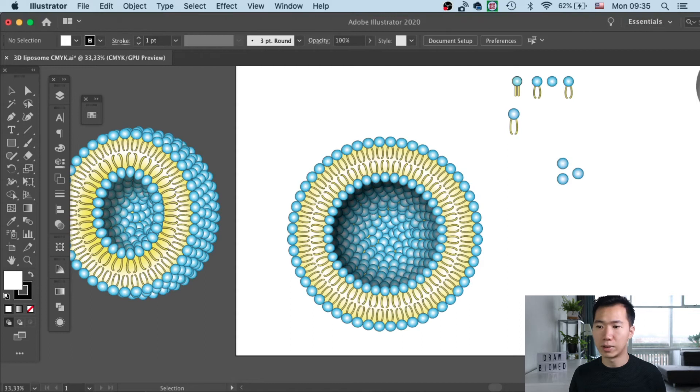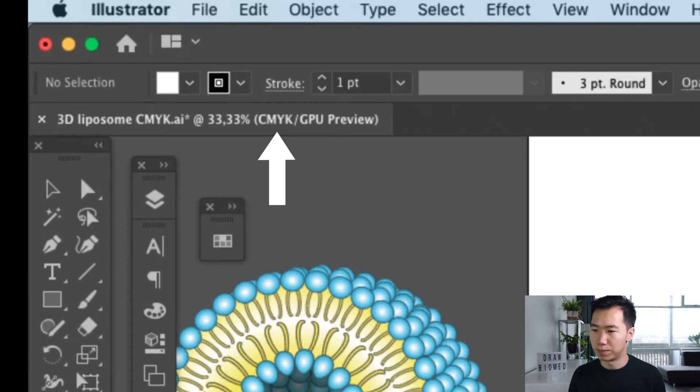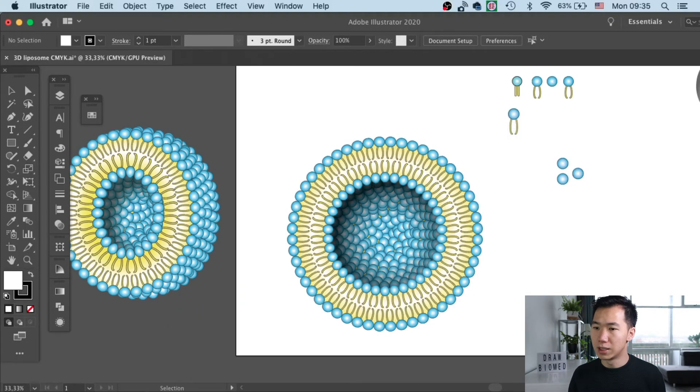You can see that in a 3D liposome tutorial, I accidentally used the CMYK mode and now I want to switch it to RGB.